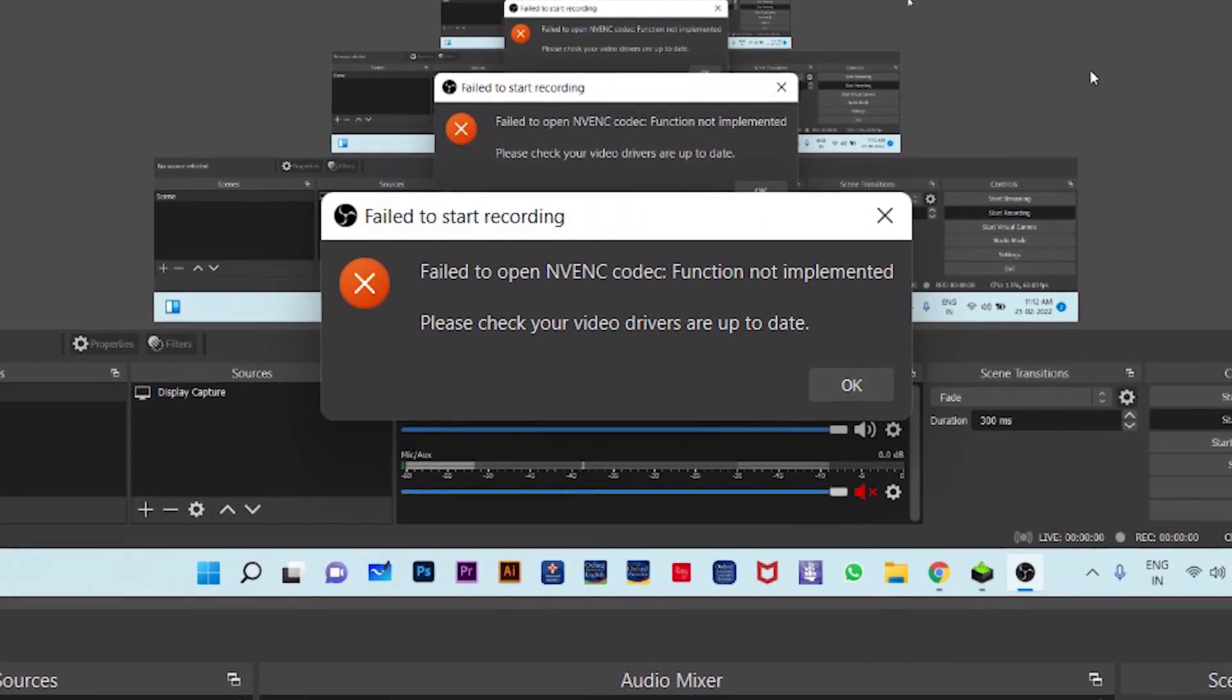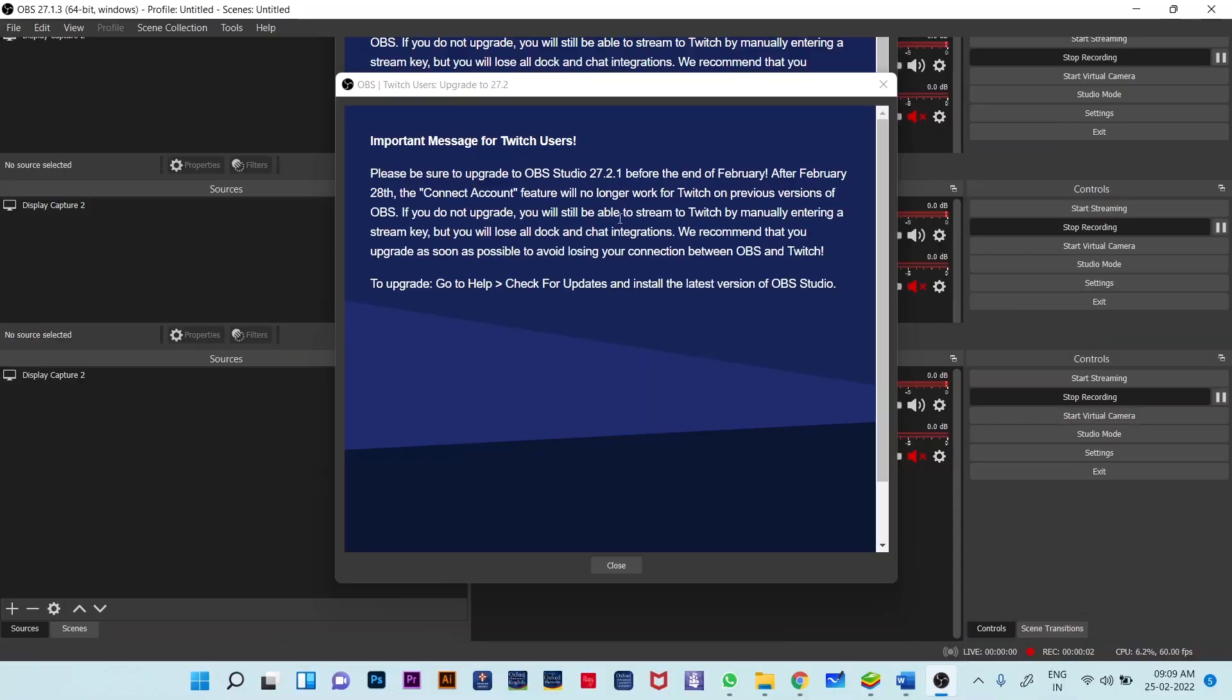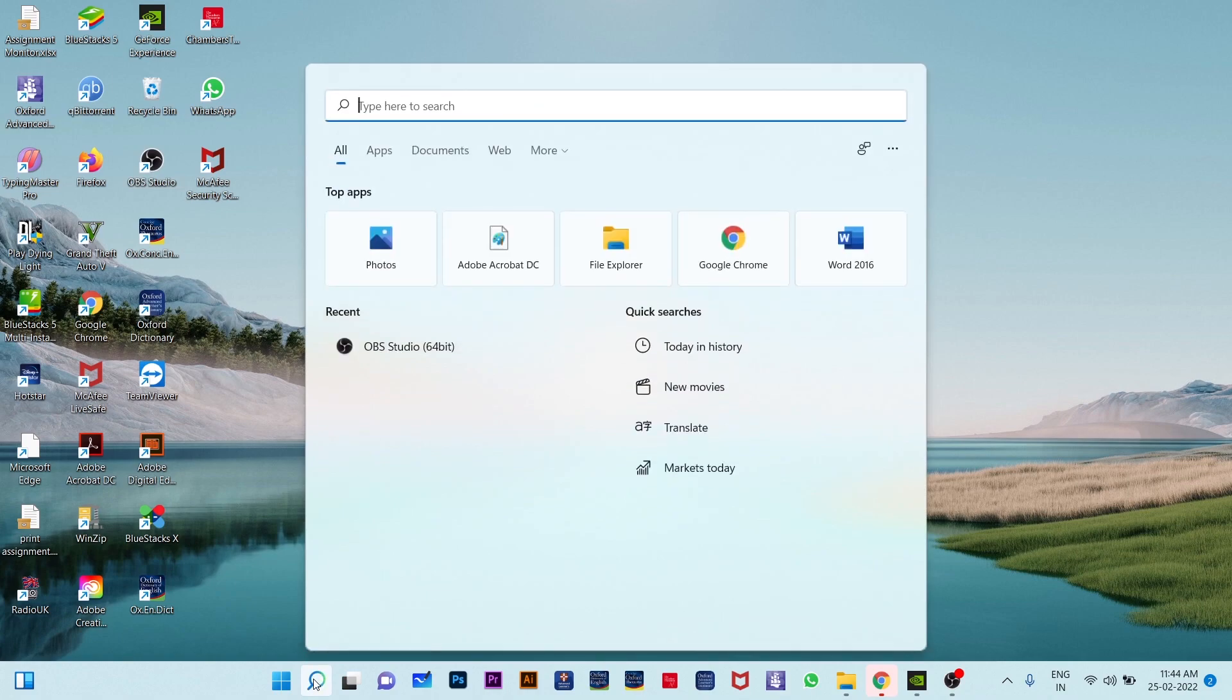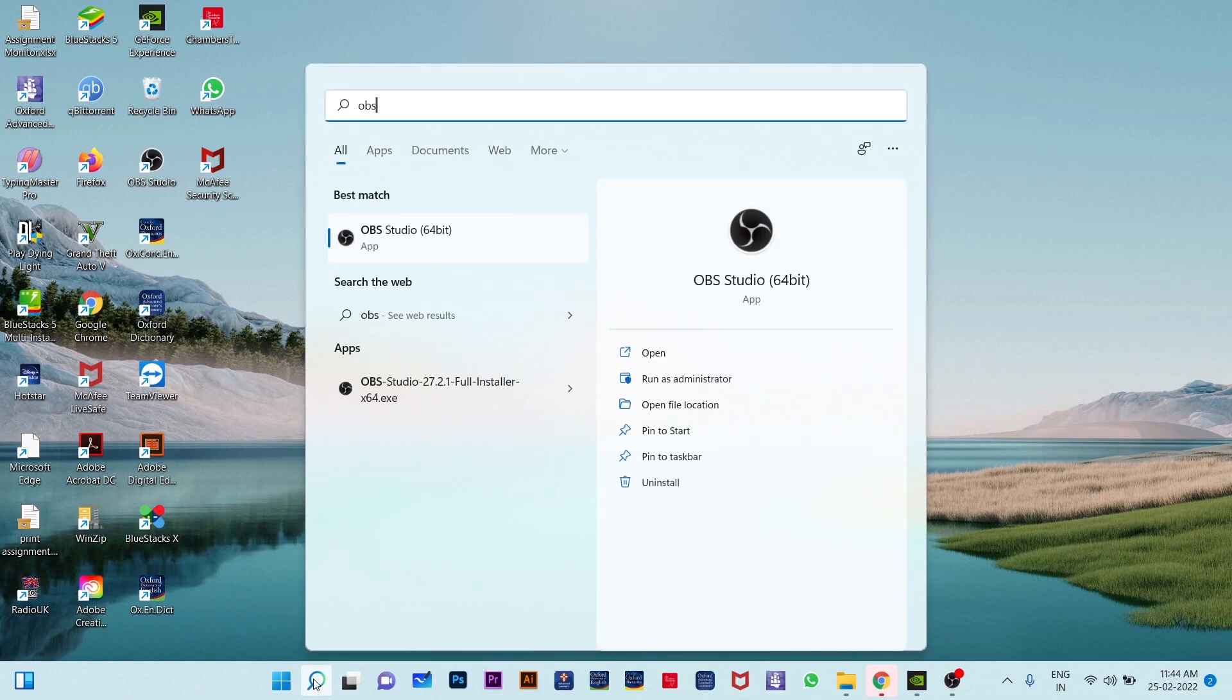Hey this is Shashikanth and today I have updated OBS and after that I started facing some difficulties using OBS studio.